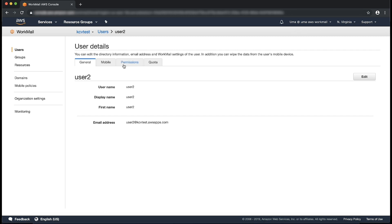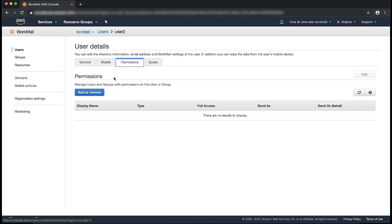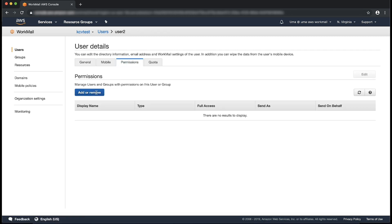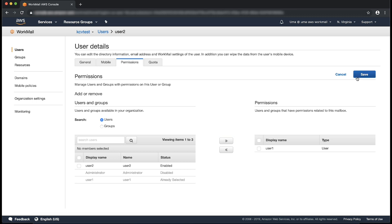Under the Permissions tab, choose Add or Remove. Select the users or groups to whom you want to grant the mailbox permissions and choose the Next button to add them. Choose Save.